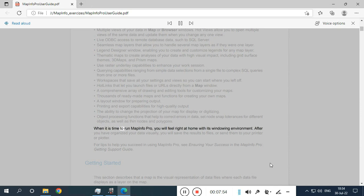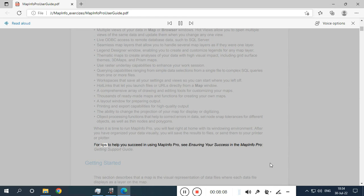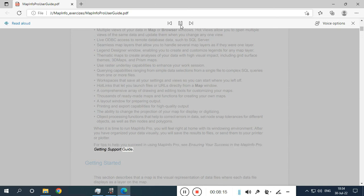When it is time to run MapInfo Pro, you will feel right at home with its windowing environment. After you have organized your data visually, you will save the results to files, or send them to your printer or plotter. For tips to help you succeed in using MapInfo Pro, see 'Ensuring your success' in the MapInfo Pro Getting Support Guide.